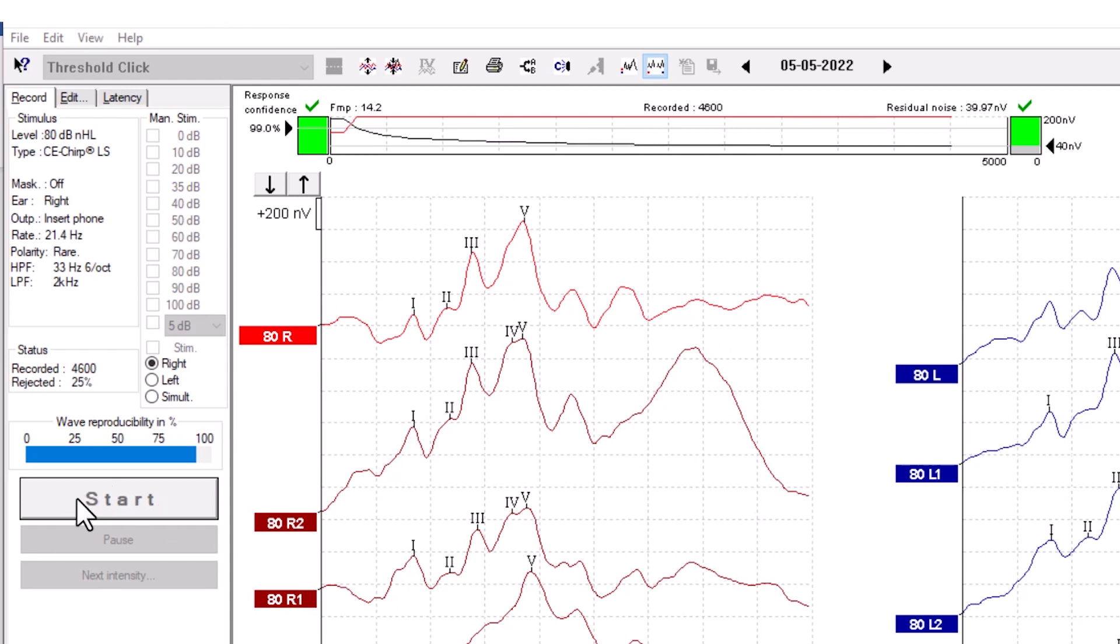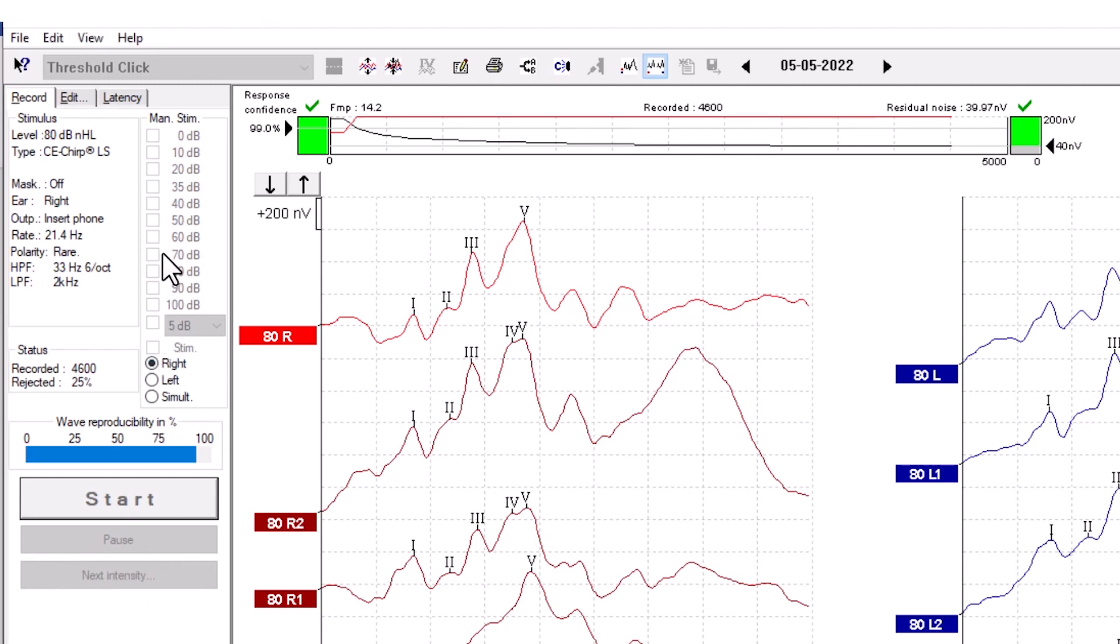Press Start to start your measurement. Press Pause to pause your measurement. The stimulus will still play. Press Next Intensity to change to the next intensity that you have selected.